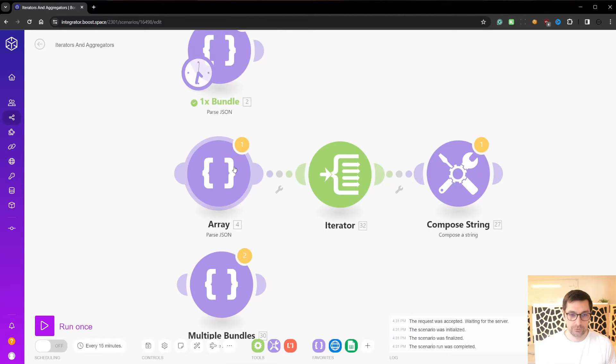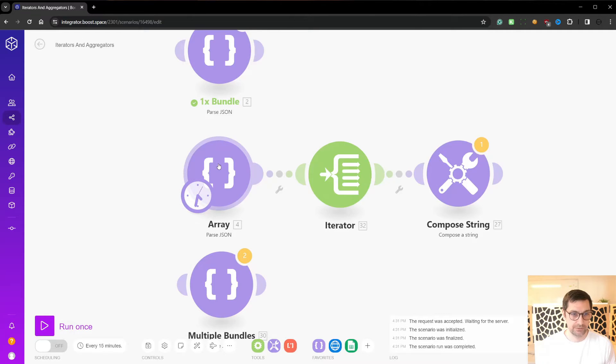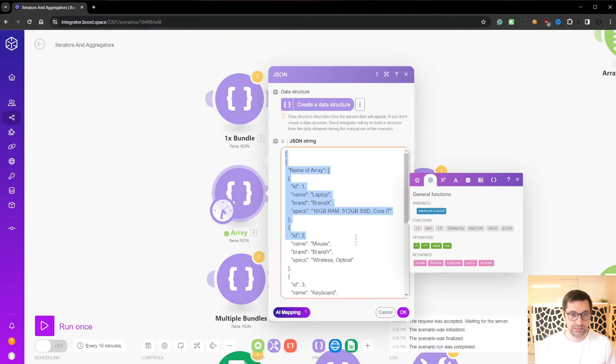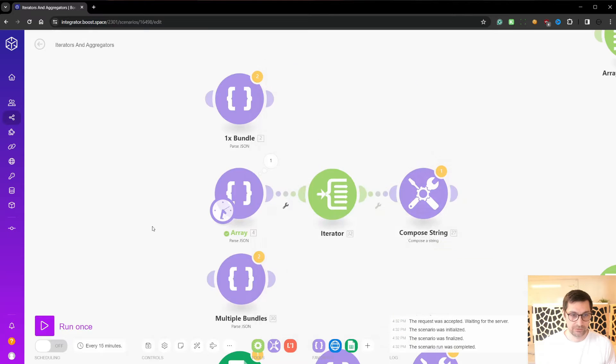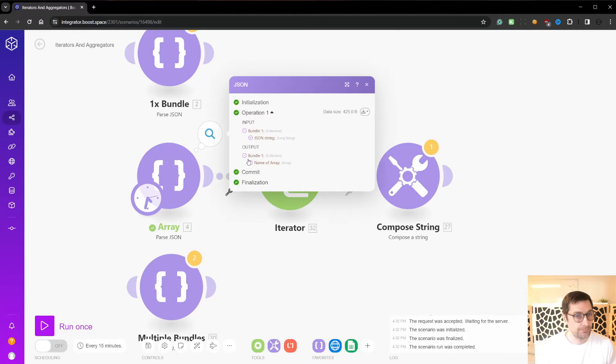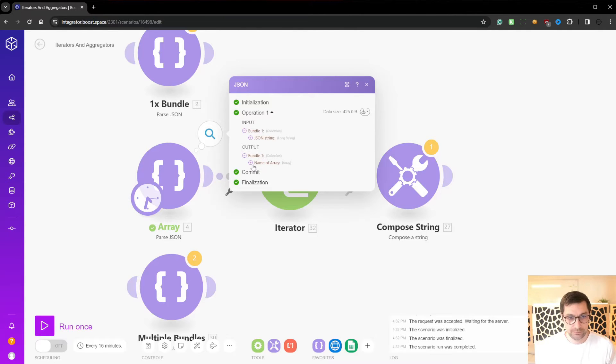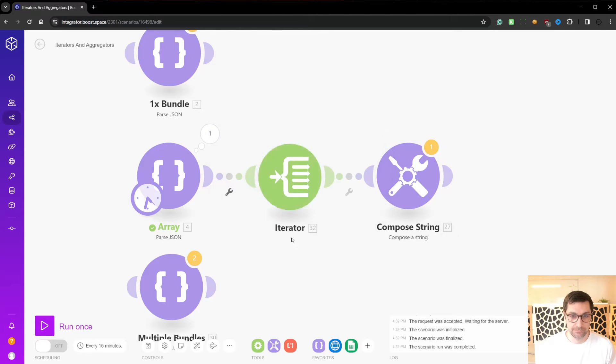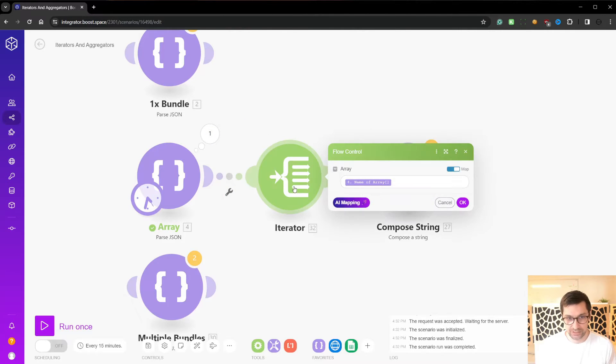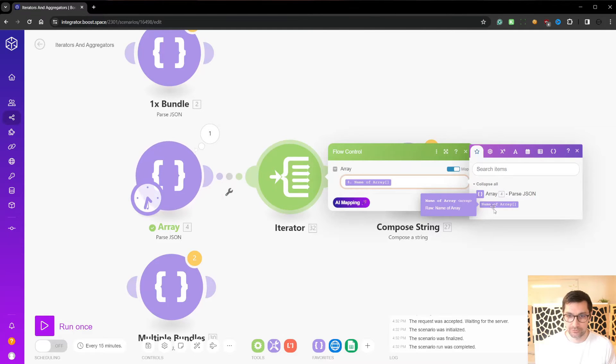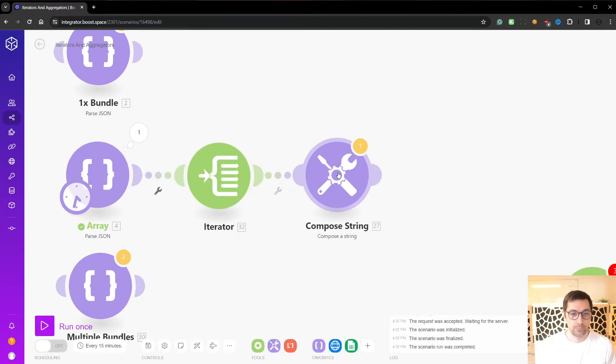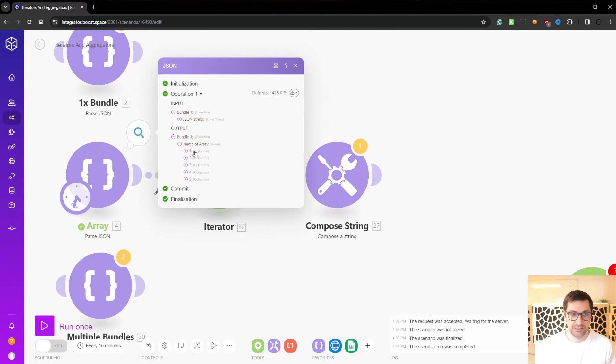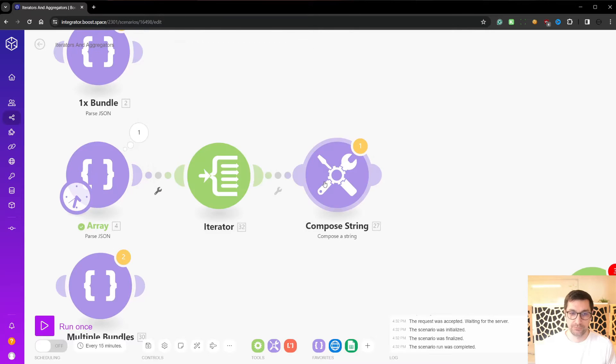What we want to iterate over is an array. So let me move this one down here. Run this module only. Inside here is how we construct an array. You can see again, prior video. We now get an array and this array is called name of array. Like that's how I named it. We have five bundles in here. We can now go into our iterator and link that to name of array. What this allows us to do is we can now manipulate and process each of these bundles individually.